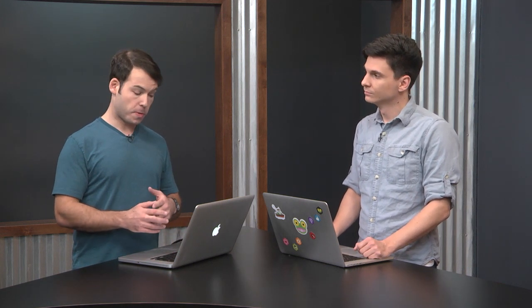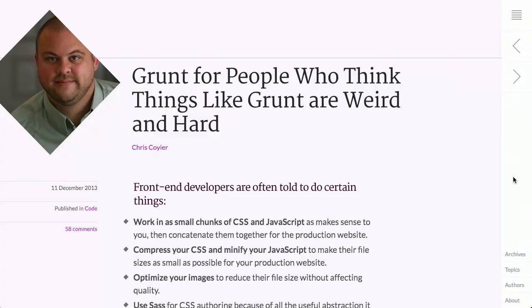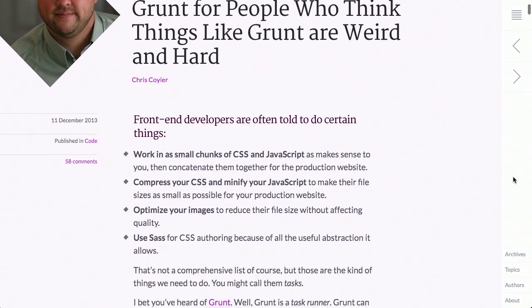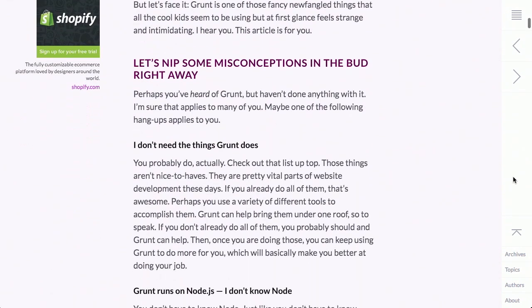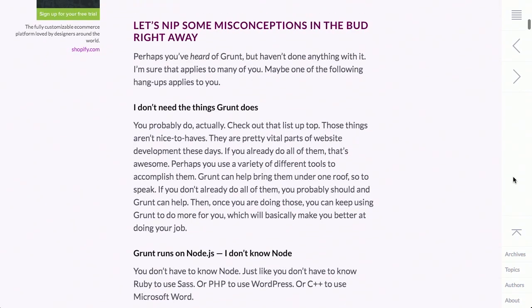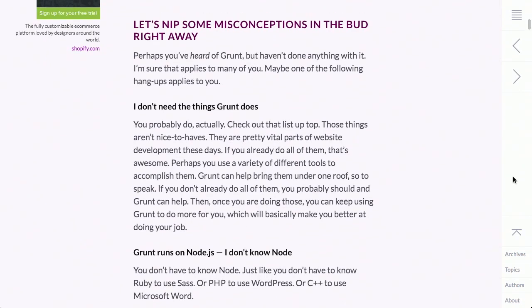So next up we have a blog post by Chris Coyer entitled, Grunt for People Who Think Things Like Grunt Are Weird and Hard. I'm one of those people. Now, we talk about a lot of things here on the Treehouse Show, you know, optimizing images, concatenating and minifying your CSS and JavaScript, and a tool like Grunt can do all of that for you without really too much to be done on your part. However, it can be a little bit intimidating to set up if you're not familiar with Node.js or the command line or things like that. So in this really, really well done blog post on 24 Ways, Chris Coyer first sells you on Grunt for things that you might want to do, and then shows you how exactly to get Grunt up and running.